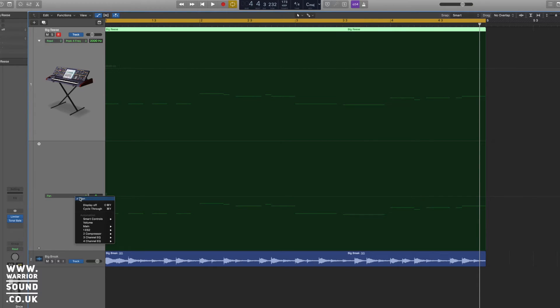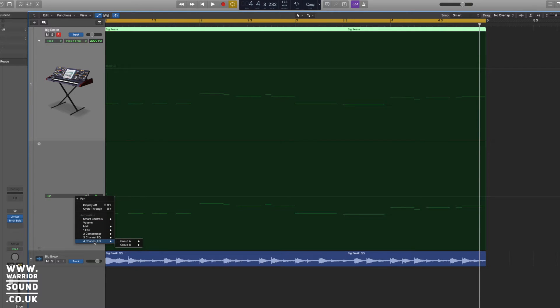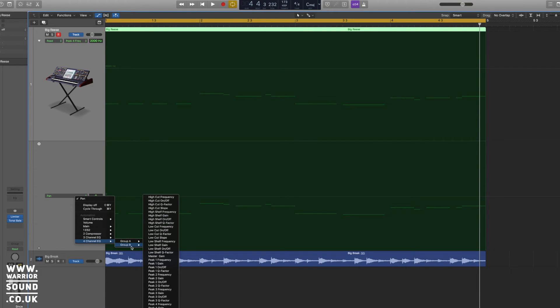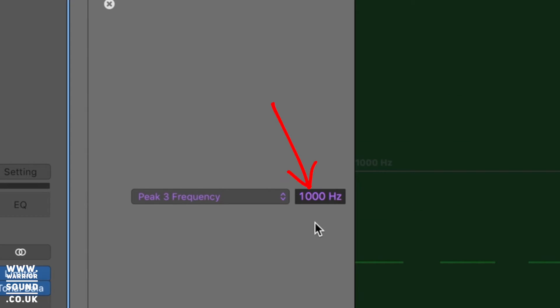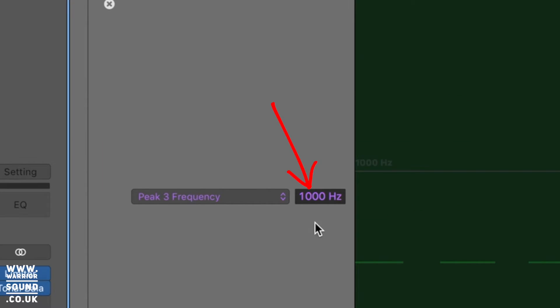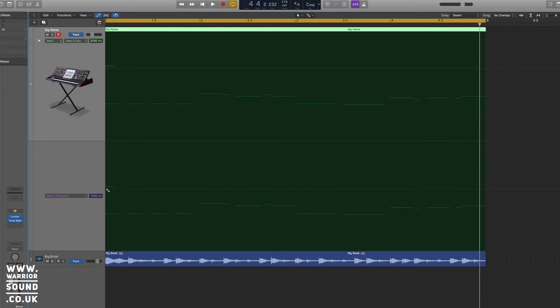If we go down to the next one, which was assigned to pan, we can do the same channel EQ group B. And this time we want peak three frequency, and that should snap to 1000 for us perfect. So we've now got the frequency points for each parts of the EQ and we can automate them as we see fit independently.